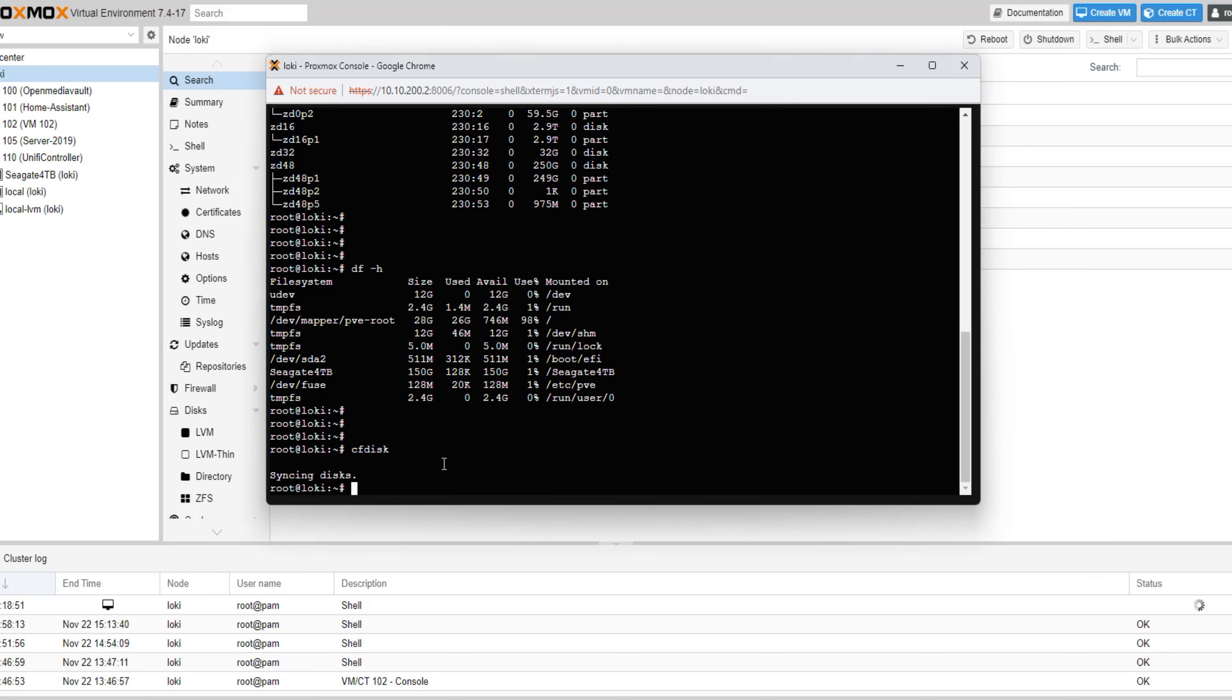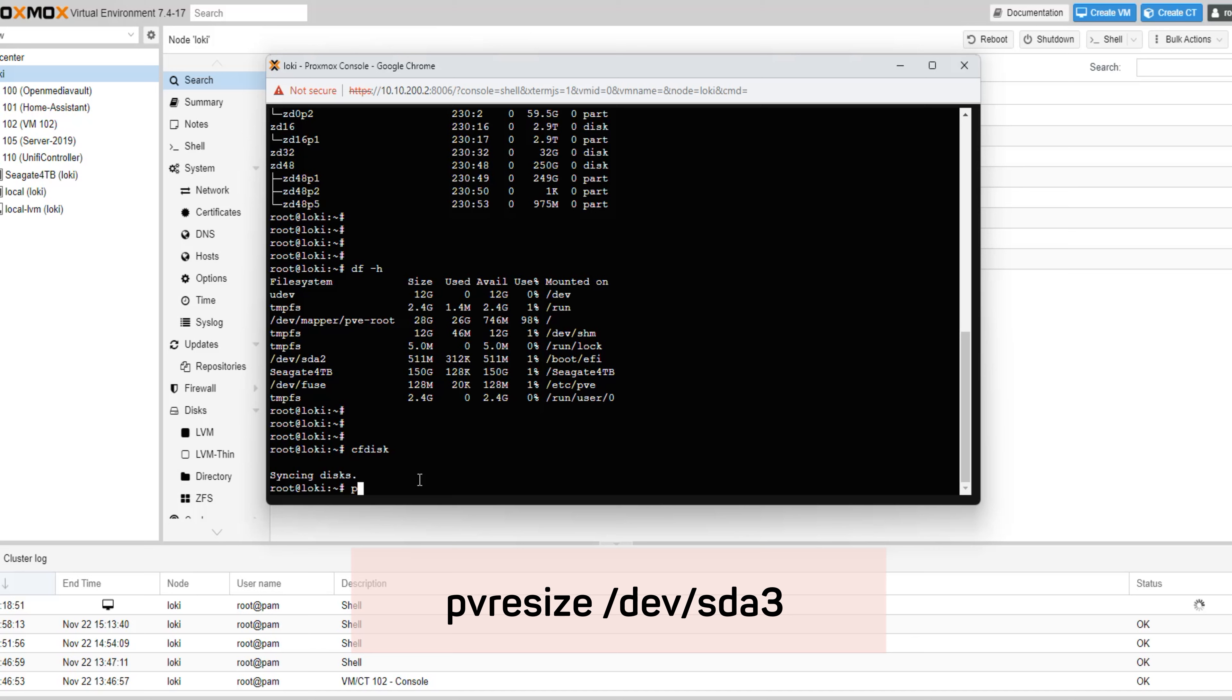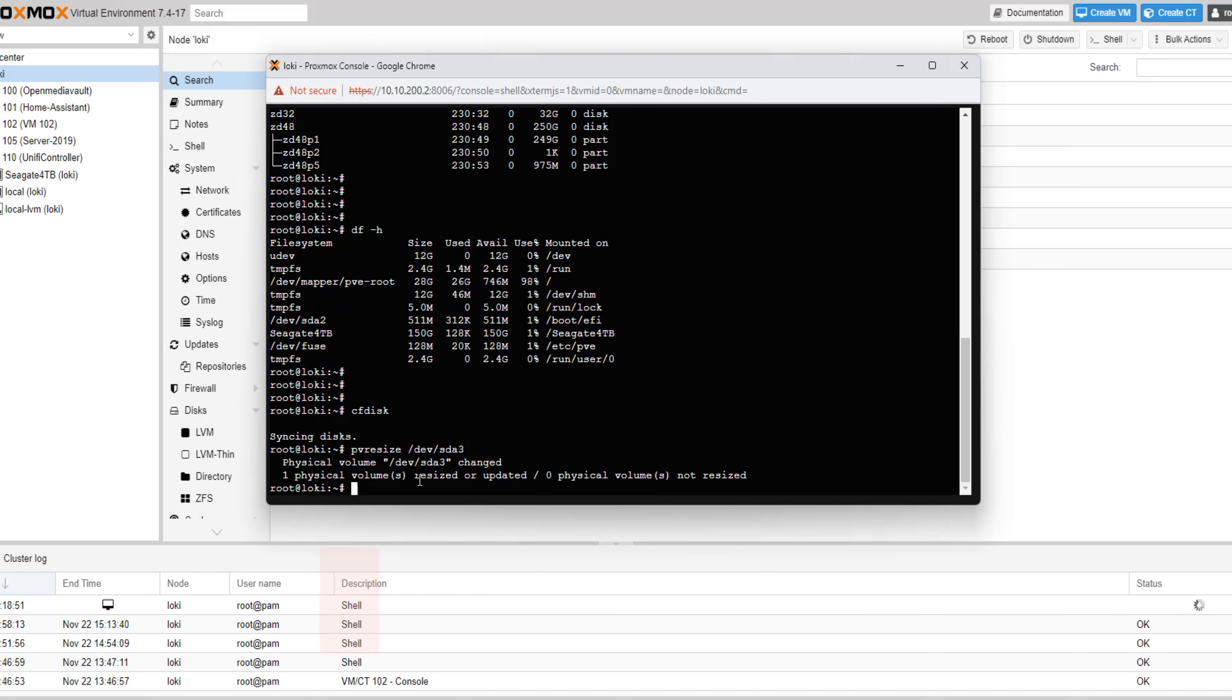Because Proxmox uses Logical Volume Manager or LVM, we can resize partitions on a live system without any downtime. Type in the command pvresize, followed by the partition name of our root partition that we noted earlier. This will resize our root partition to utilize all the available space on our disk.